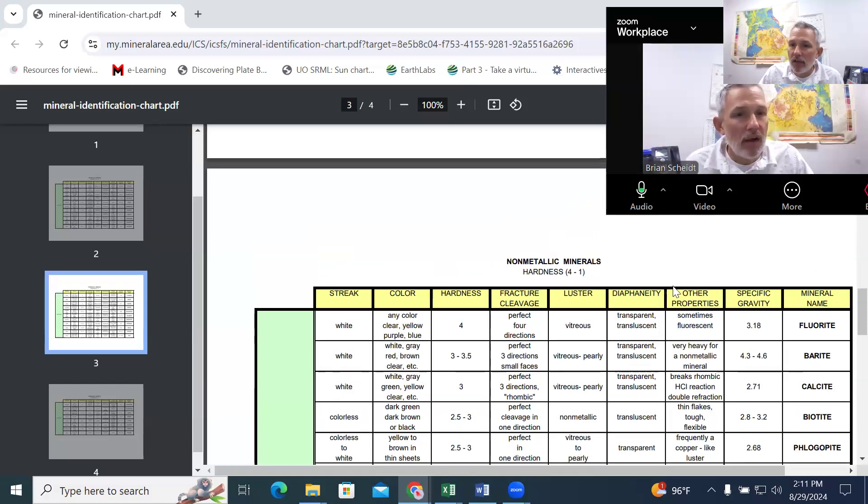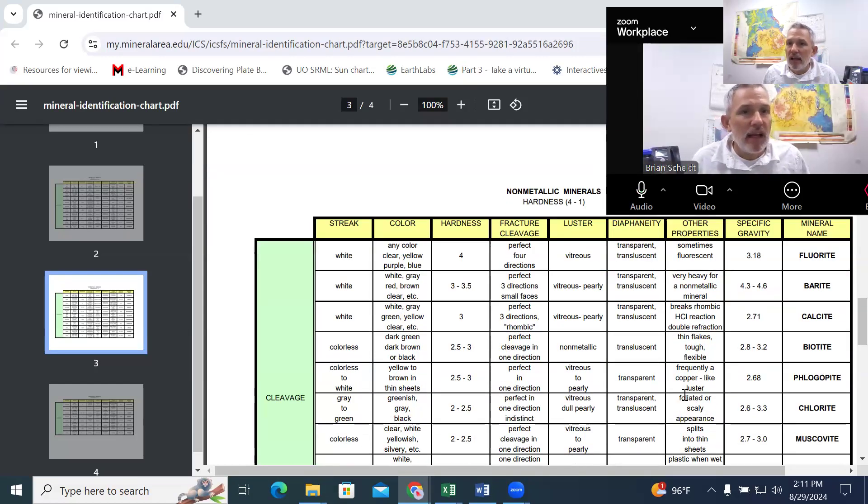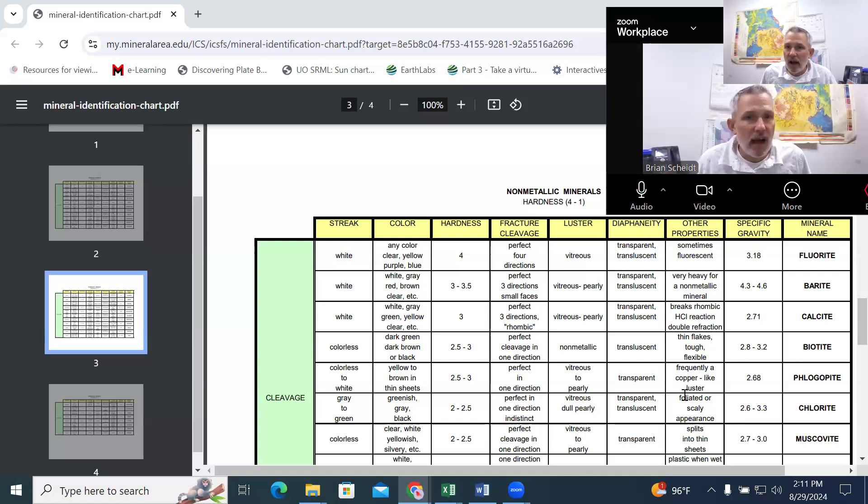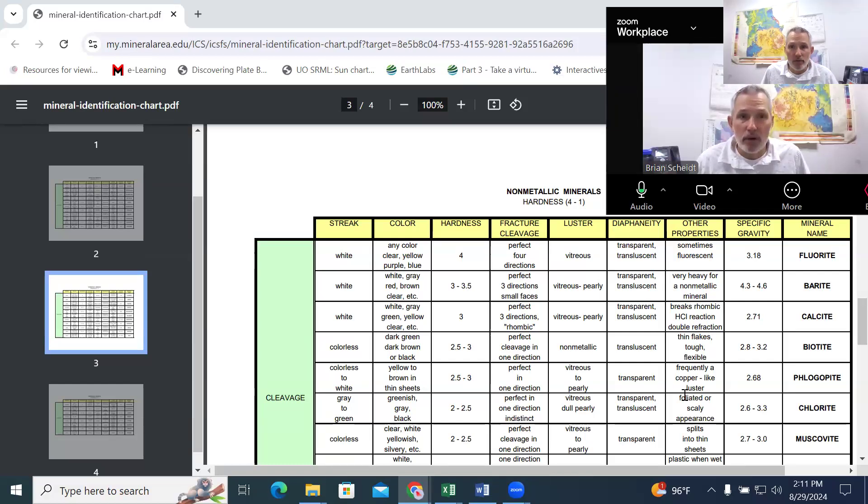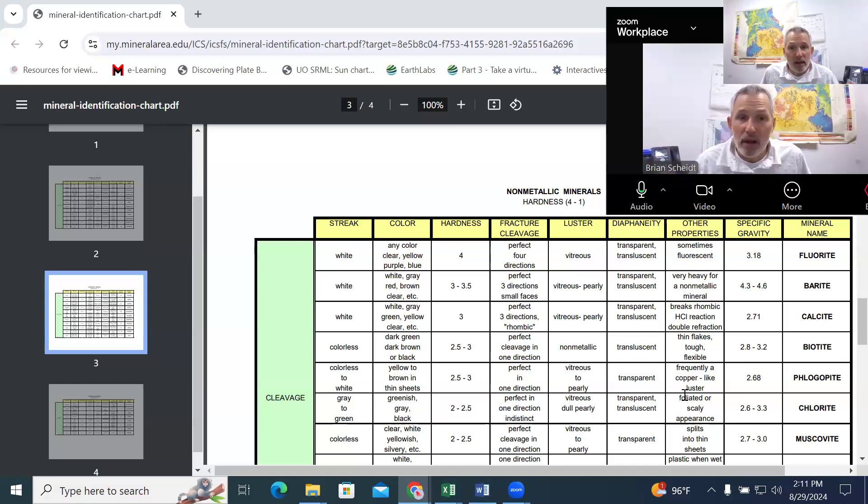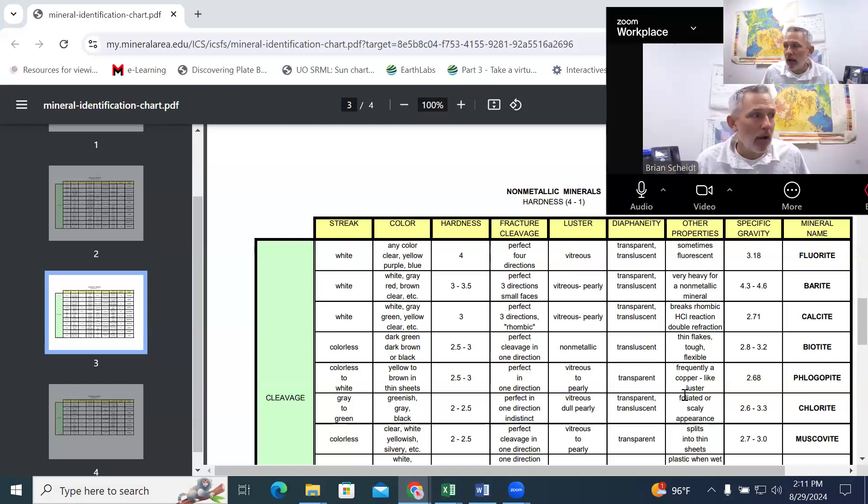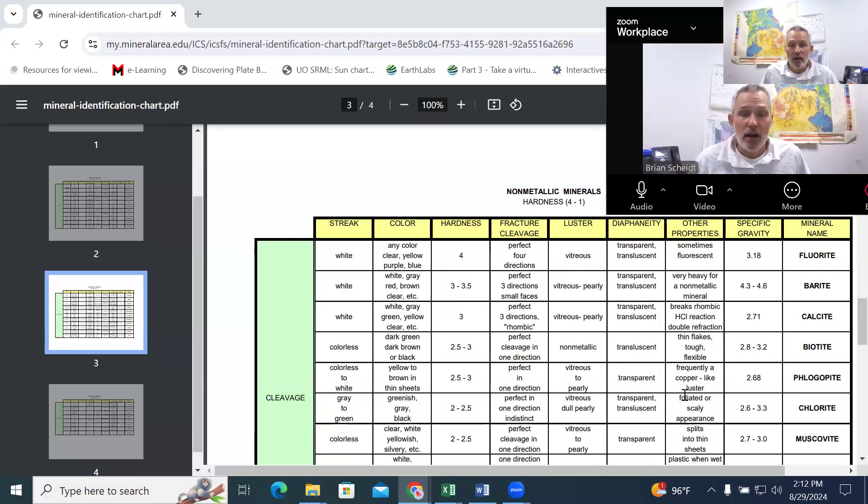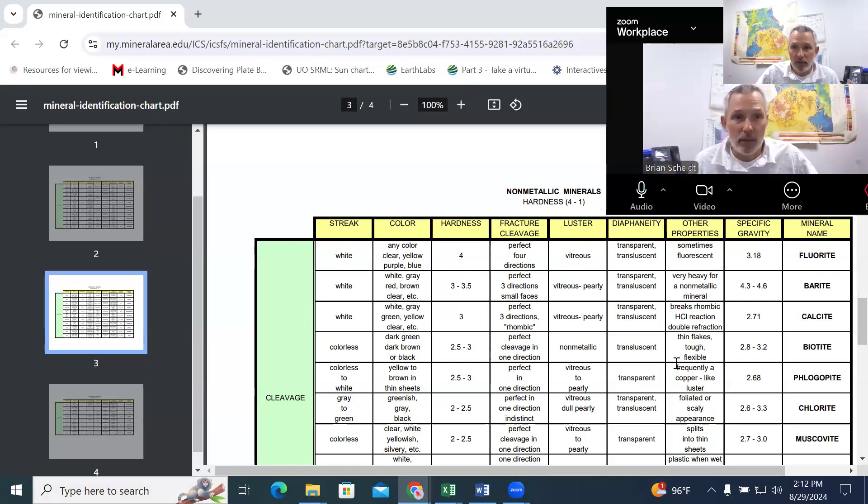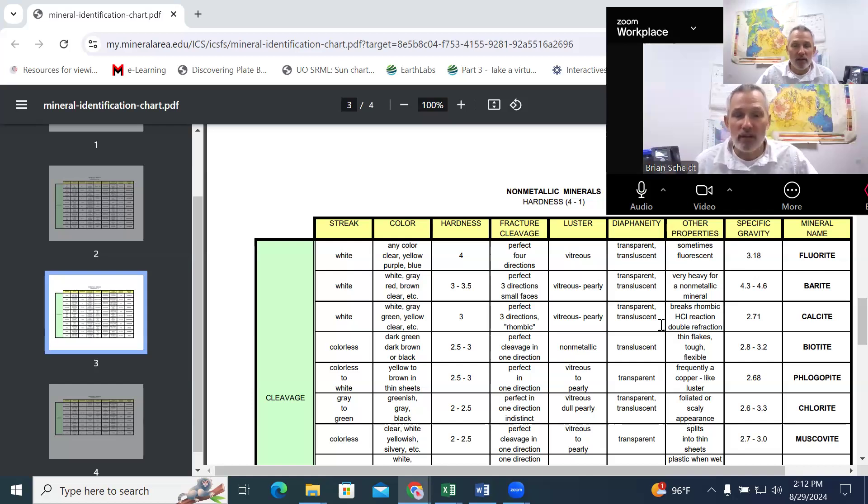And then the second to last category is these other properties. And these are the unique samples that don't work on everything. But I do want to point out a few of them. The first one that I want to point out is, you have a red cap container of vinegar in your lab kit. And the reason why it's in there is because vinegar is an acid. And so if you put a drop of acid on a sample that will react with acid, like our sample of calcite, it will react.